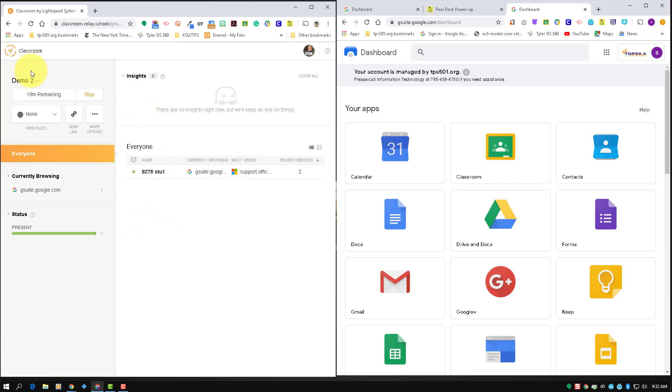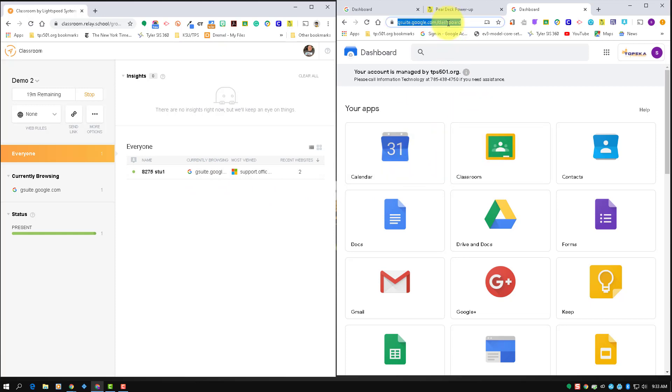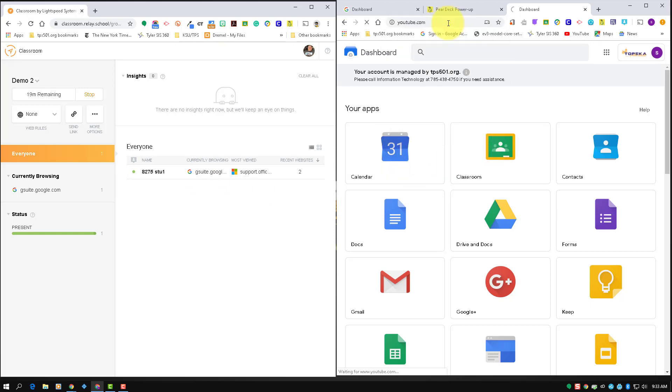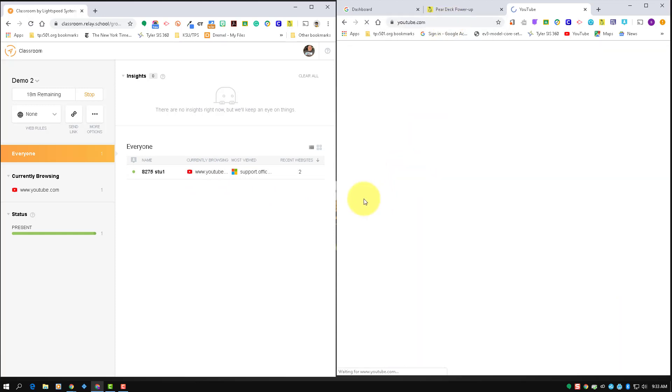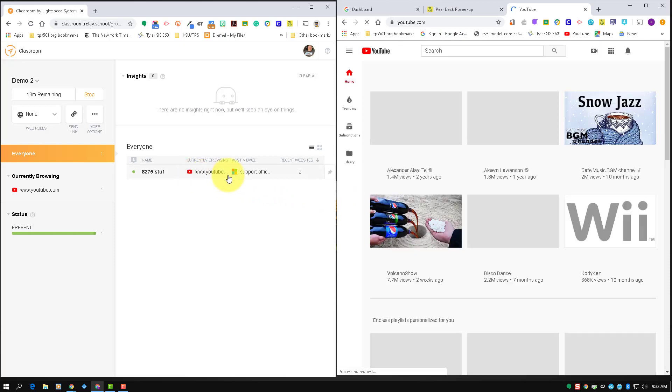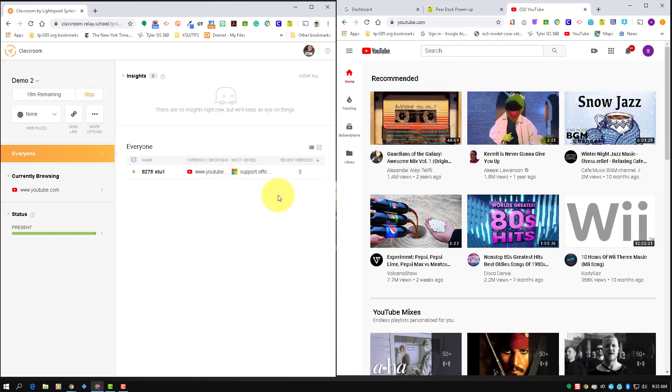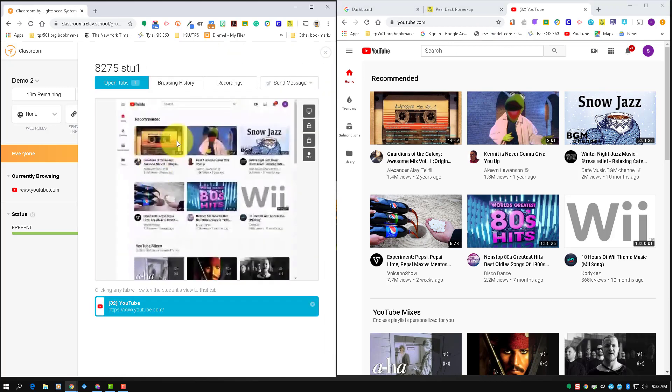You can see I have one student in my class and what they're currently on. So if they go to YouTube, it'll pop up YouTube most viewed, that sort of thing. And if I go ahead and click on the student, I'll be able to see the thumbnail.